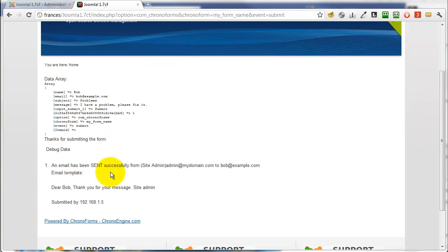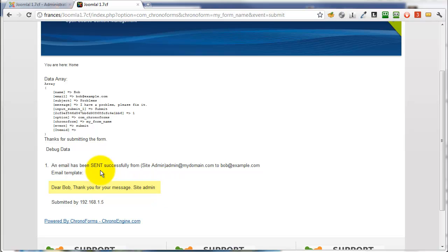And there you can see in the debugger output. Now there's the message. Dear Bob, thank you for your message. An email has been successfully sent to Bob at example.com. That's it.